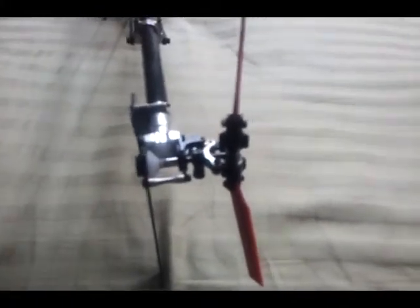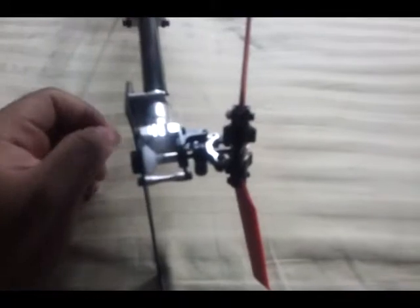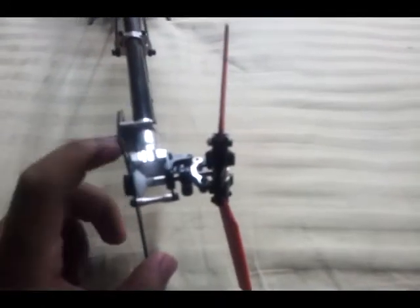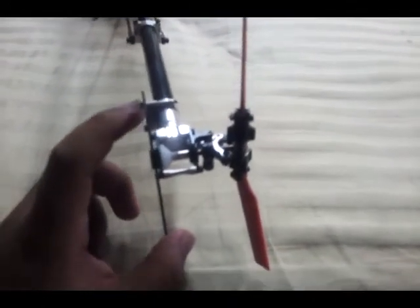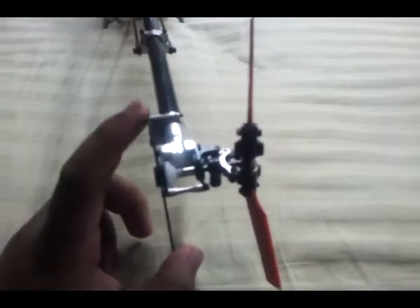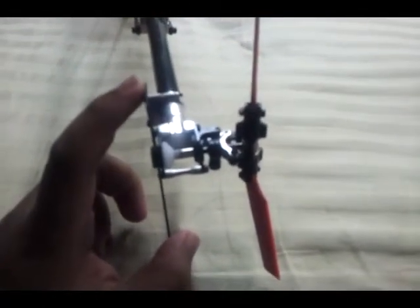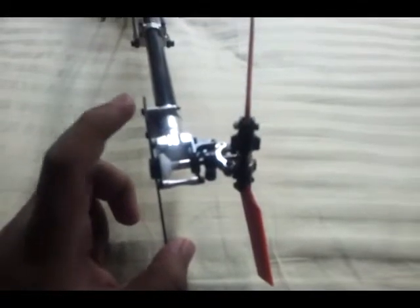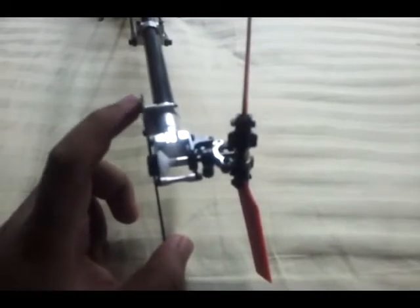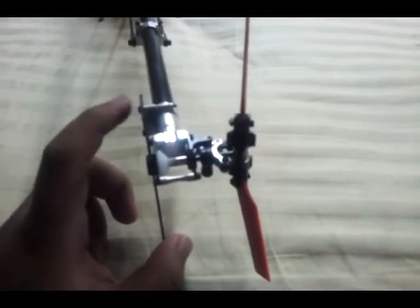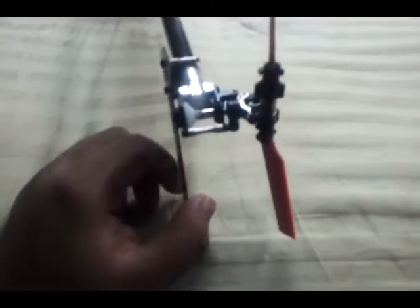So as you can see, I do not need to change my rudder servo settings or my tail gyro settings.